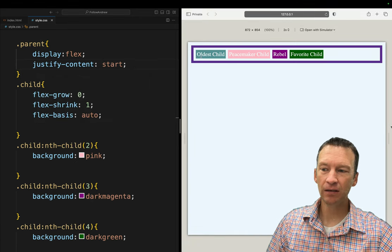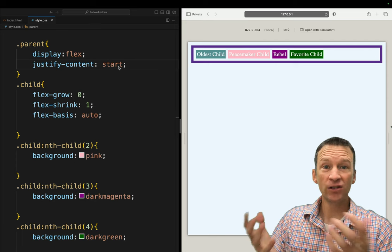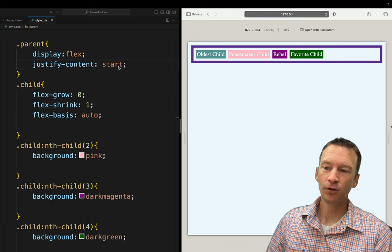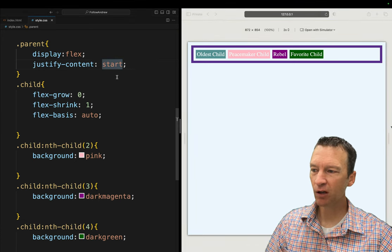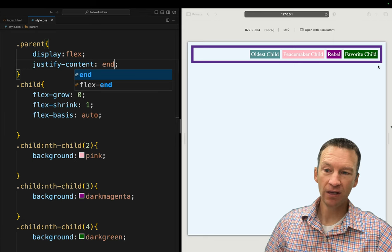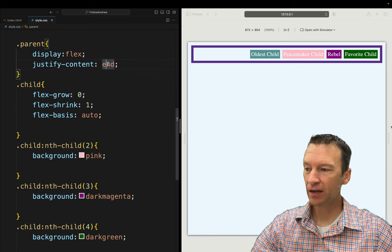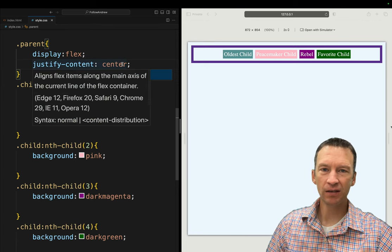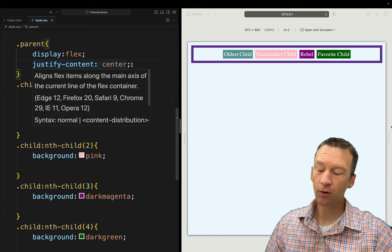The reason we don't say left and right is because of internationalization — in some languages around the world the start is actually the right-hand side. So we use start and end instead, which allows elements to reflow globally on the web. If I set justify-content to end, all children slide to the right. Or I can say center, and these guys will center themselves up. There are also baseline and other edge-case properties we won't cover here.